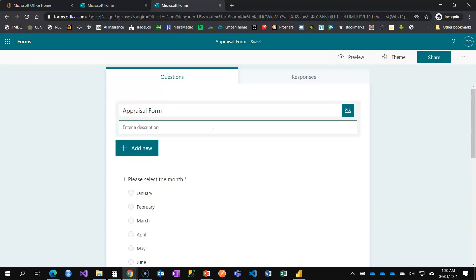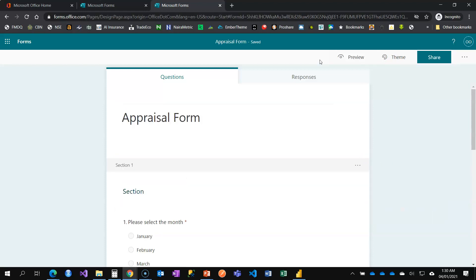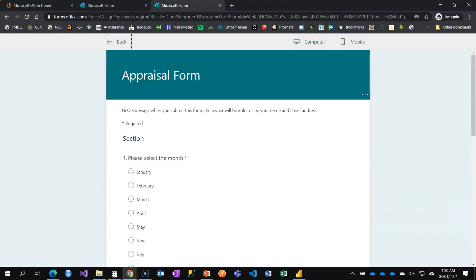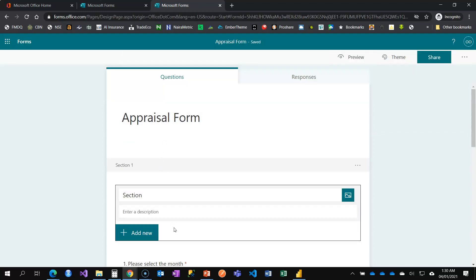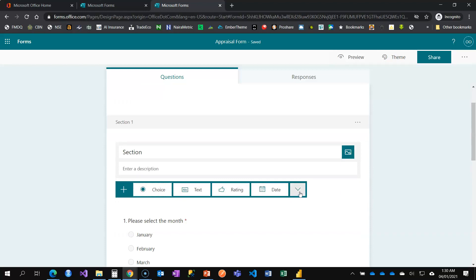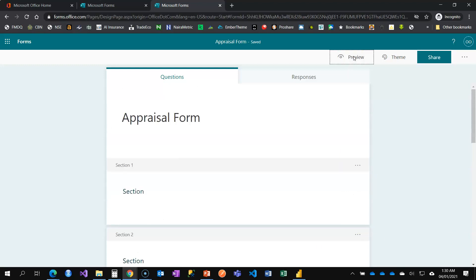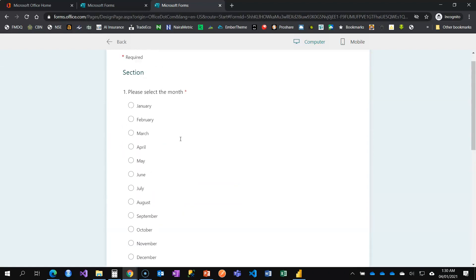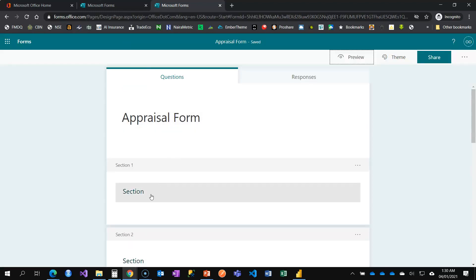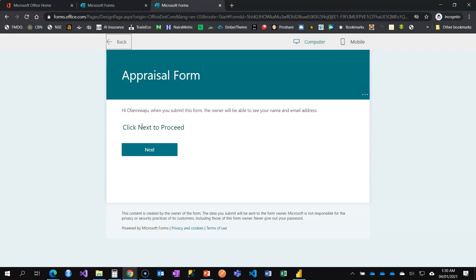I'm going to add sections to break the form into pages. I'll add a section, and then add a second section. When you add questions between sections, it breaks the form into separate pages. In the preview you'll see a first page, then click Next to reach your questions. I'll customize the section label to say 'Click Next to Proceed.'